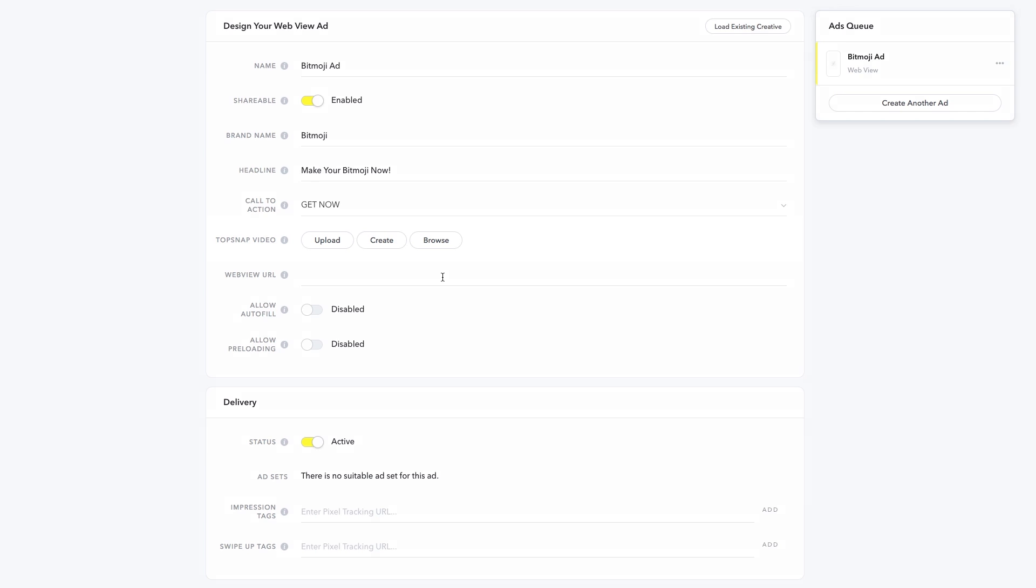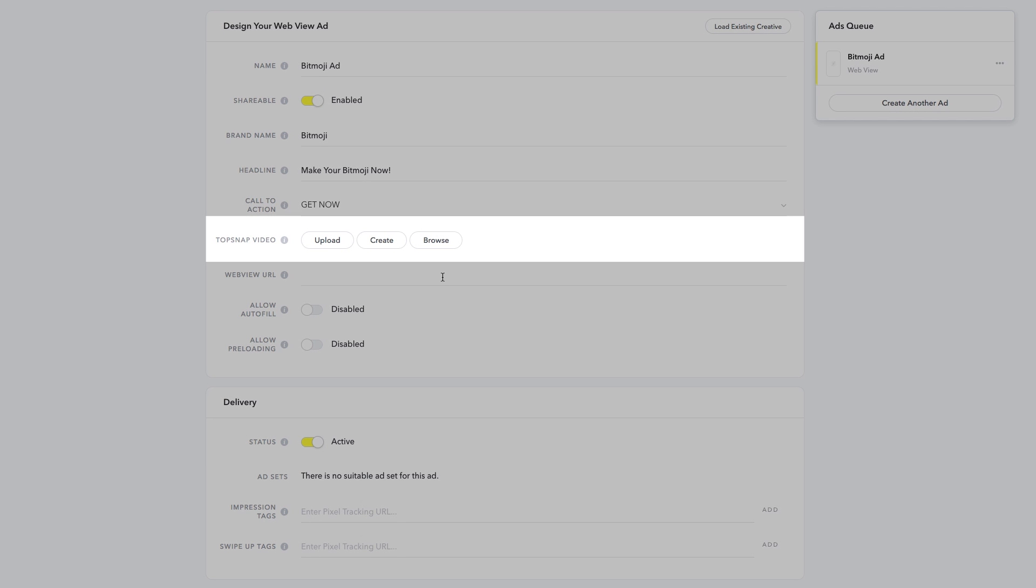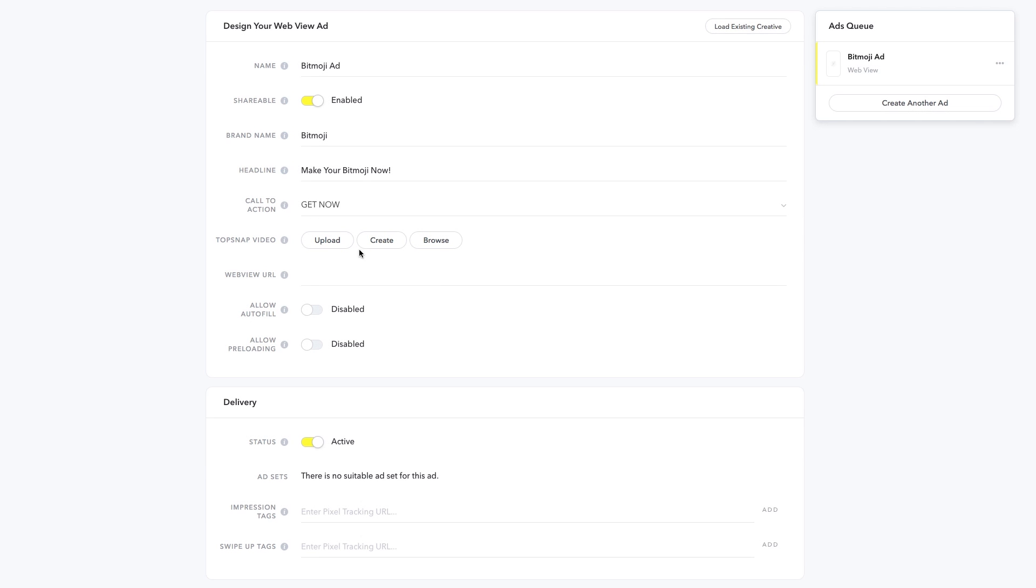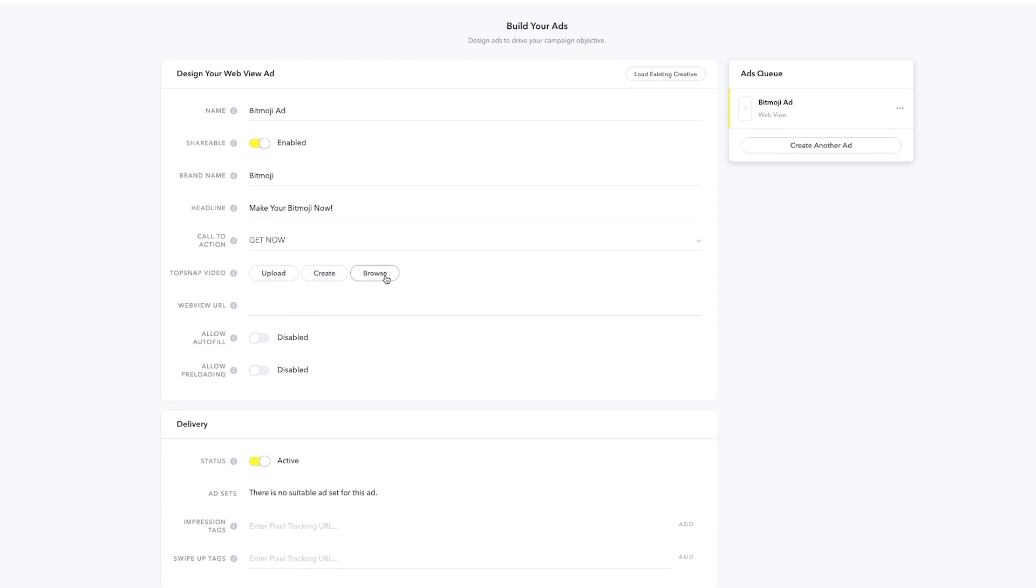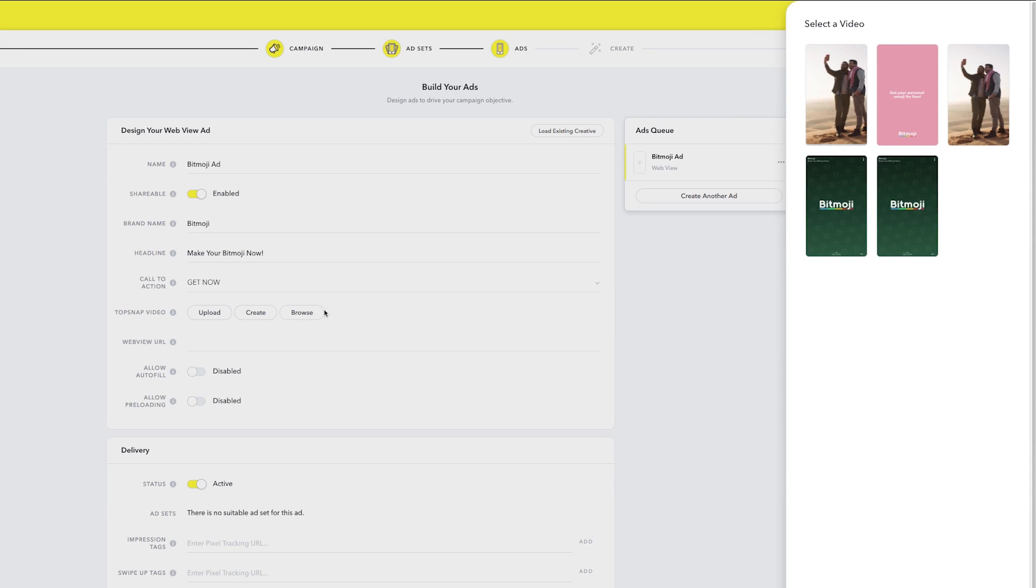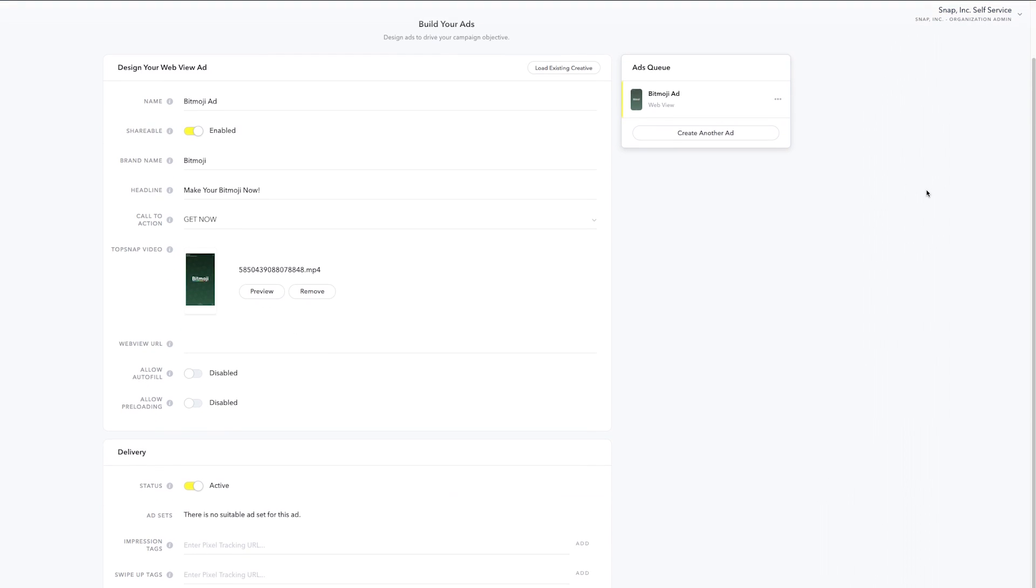Next, you'll want to create your top Snap. This is your full-screen vertical creative. You can either upload an existing asset, create one from scratch in Snap Publisher, or browse your creative library for any assets you've uploaded in the past.